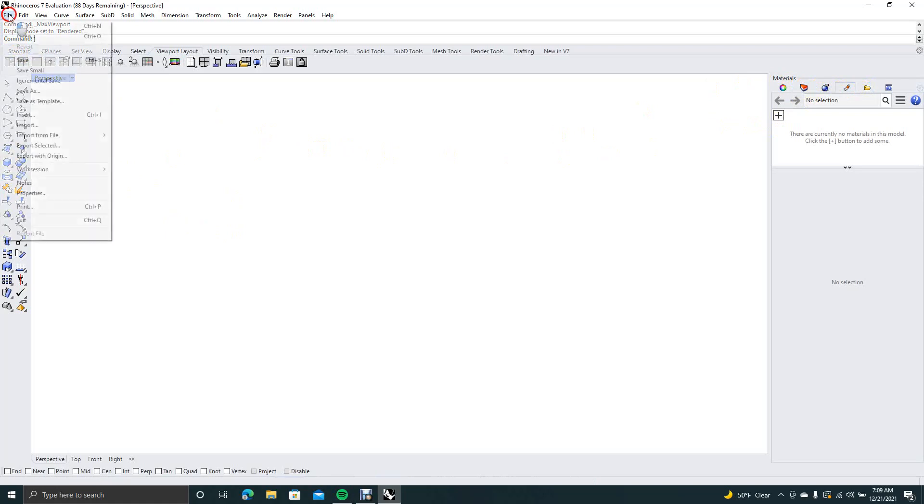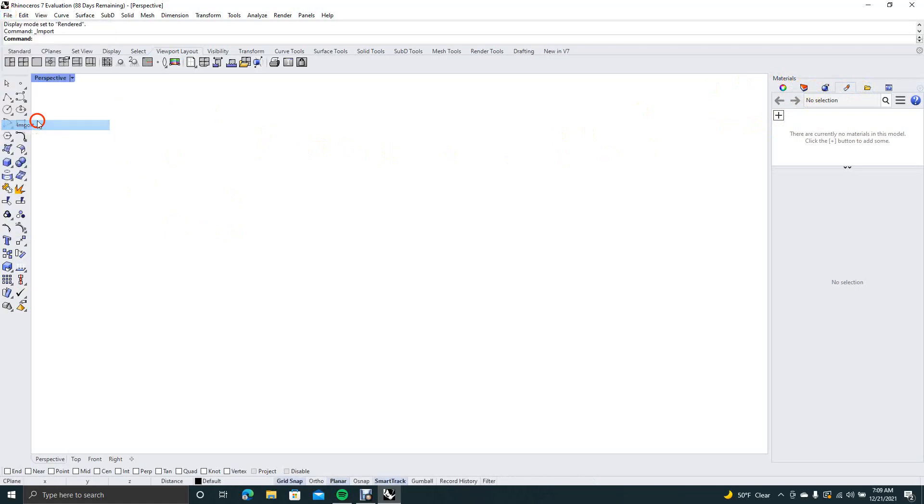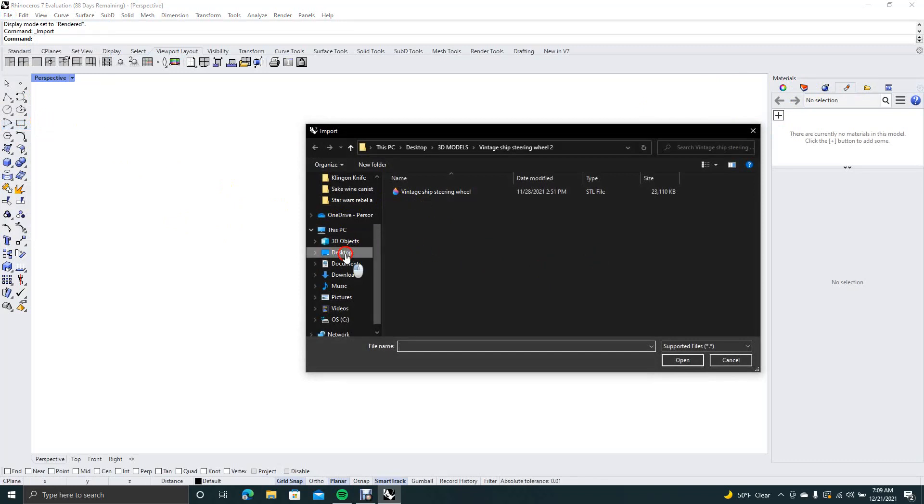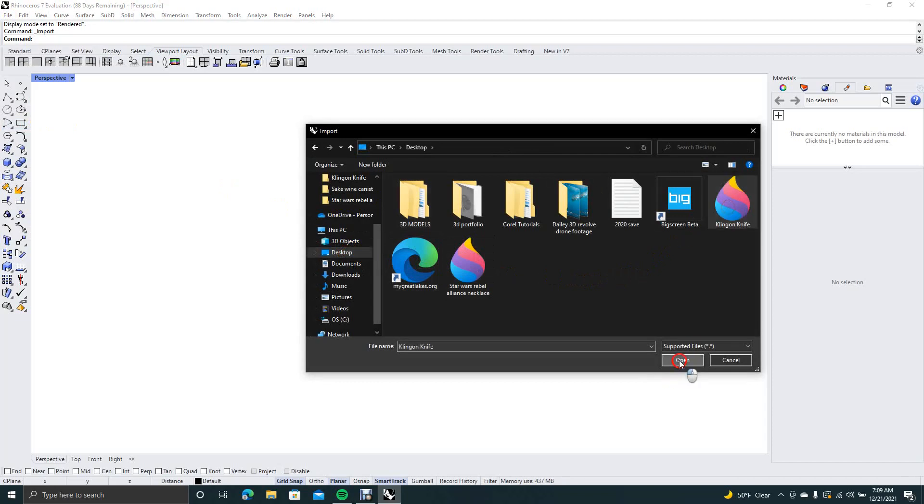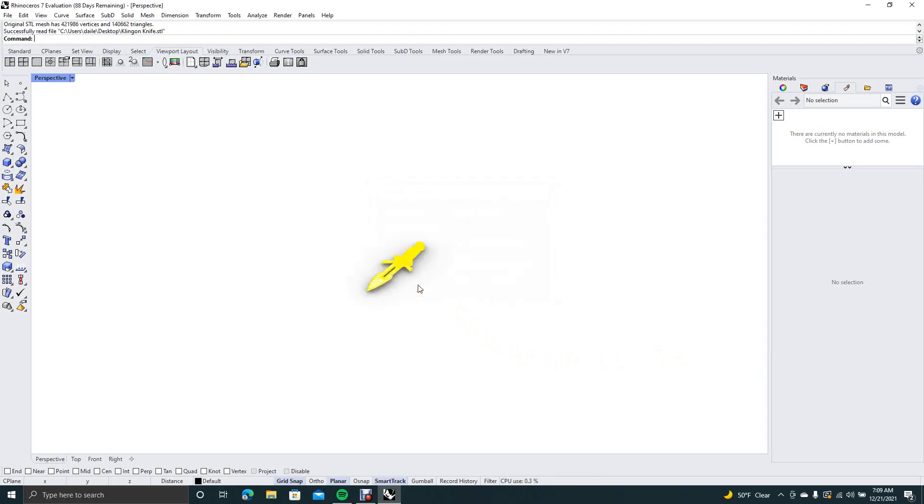First thing you want to do is come over to file, say import, and then come down to wherever your files are. We'll go ahead and do the Klingon knife that I created not too long ago, and then we'll say okay.